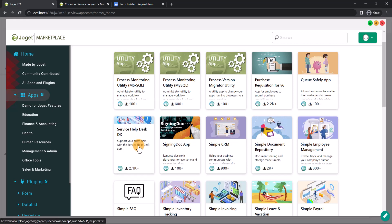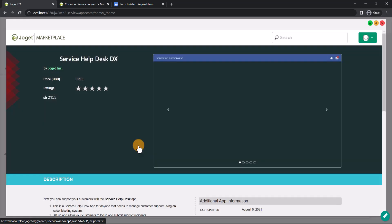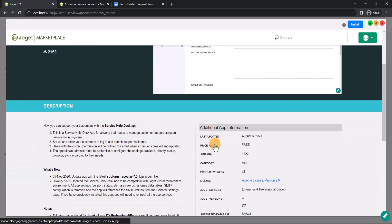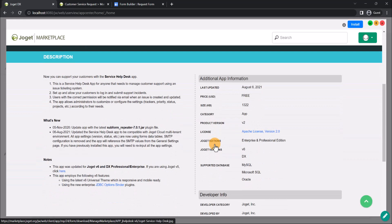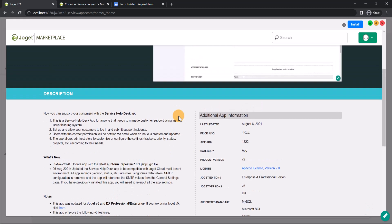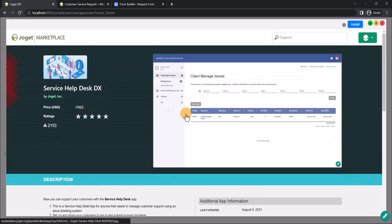We can find a service help desk app. Let's click on this app to find out more about it. Alright, this seems suitable. Now on the top right here, click on the Install button to install the app directly into Joget.